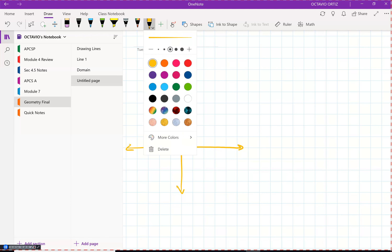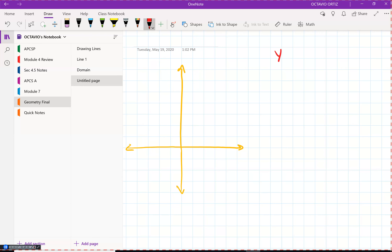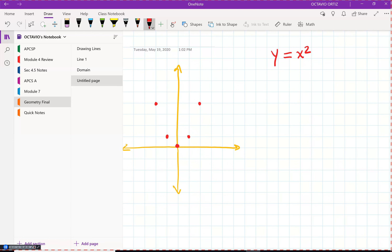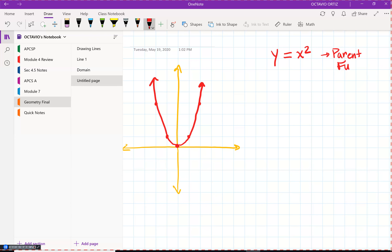The easiest parabola you can come up with is y equals x squared. That probably looks like this — you have the vertex, then 1 up 1 on either side, then 2 up 4 on either side, and you can continue. This is basically what we call the parent function, but there are a lot of variations of parabolas.